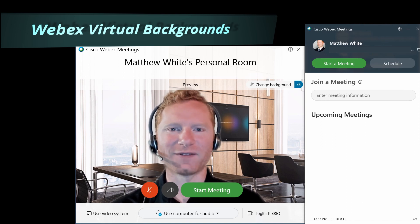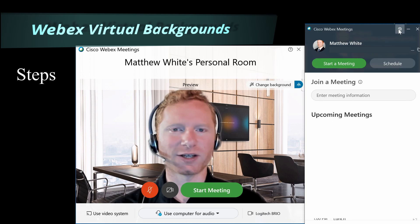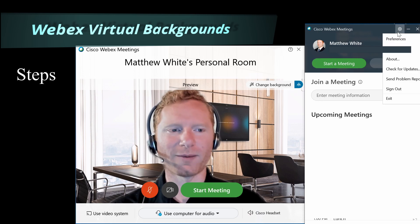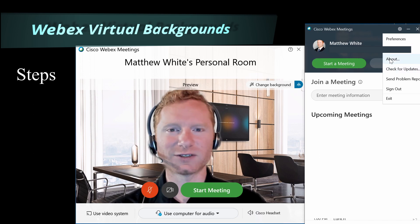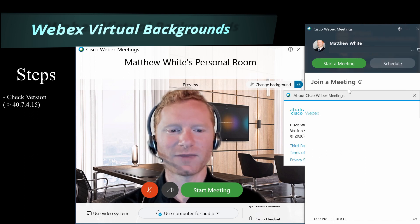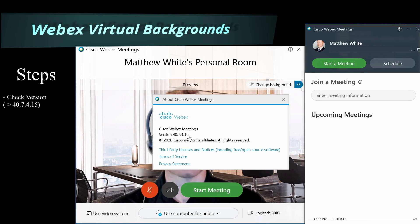The first thing you want to do to make sure you have this feature and are ready to go is check your version of WebEx Meetings that you have installed. Click About and make sure your current meetings version is 40.7.4.15 or above. That version number or higher is what you need to confirm you have this feature.